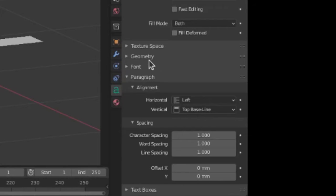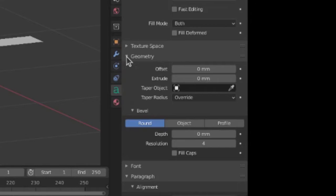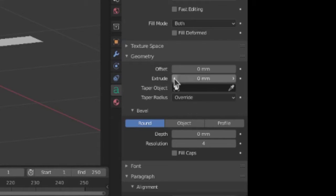Now, under there you'll find a section called Geometry. Open that, and in there you'll find Extrude. That's our magic deal.